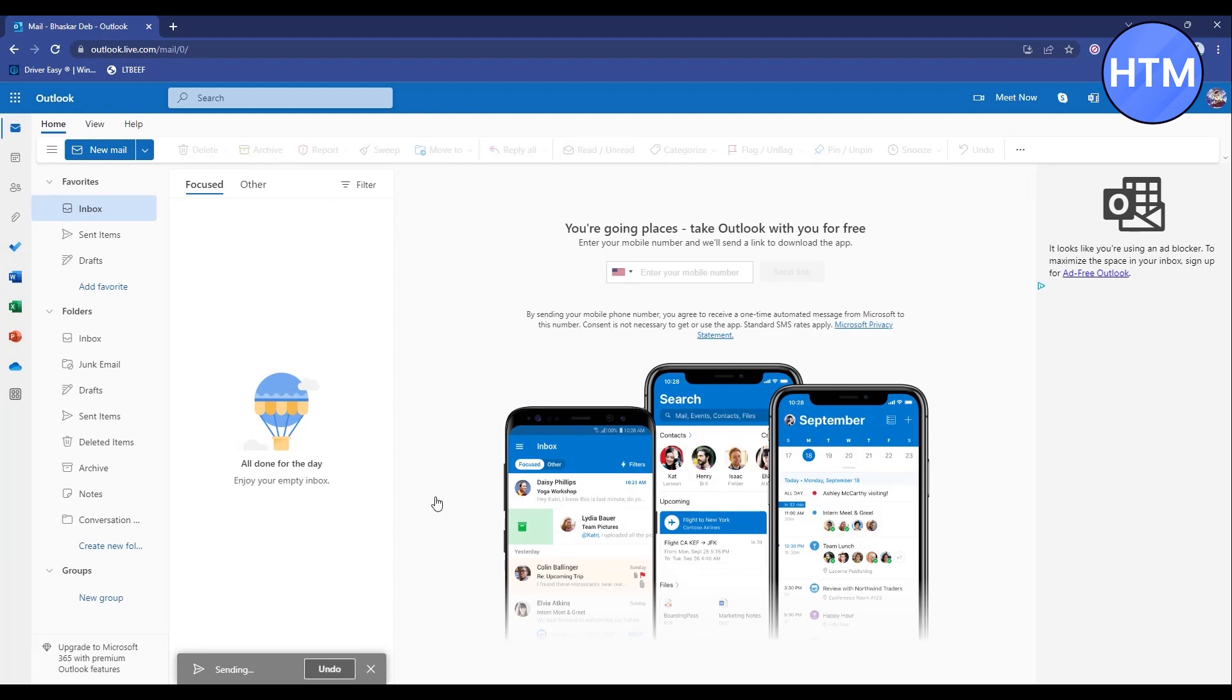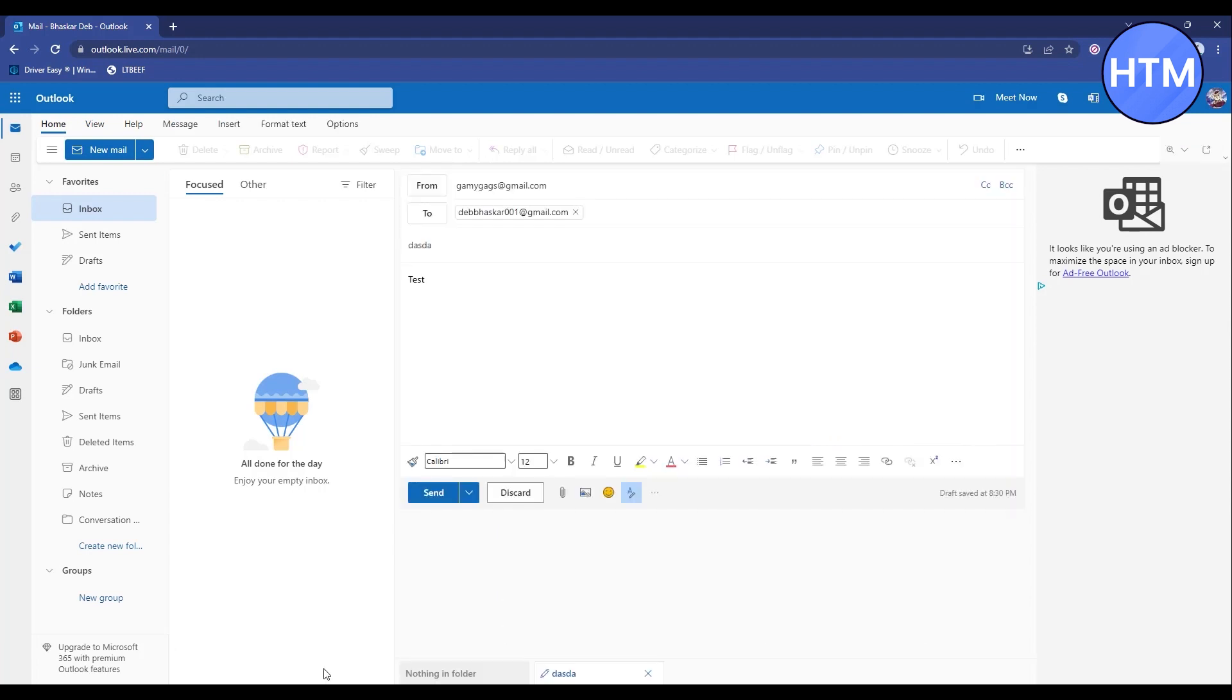It will only be for 10 seconds, so simply click Undo before it sends. Then it will stop the sending procedure and you can edit the mail if you want to. That's the closest thing to a solution for recalling a mail in Outlook Webmail.